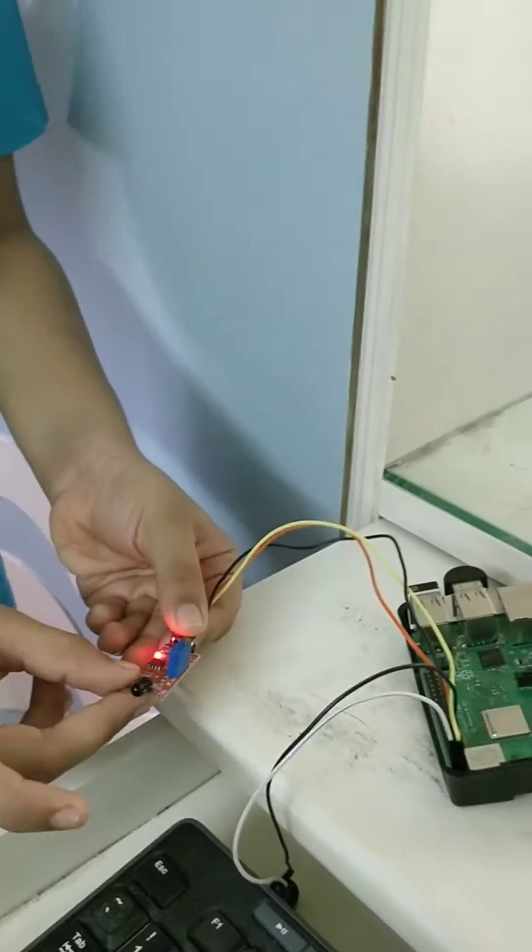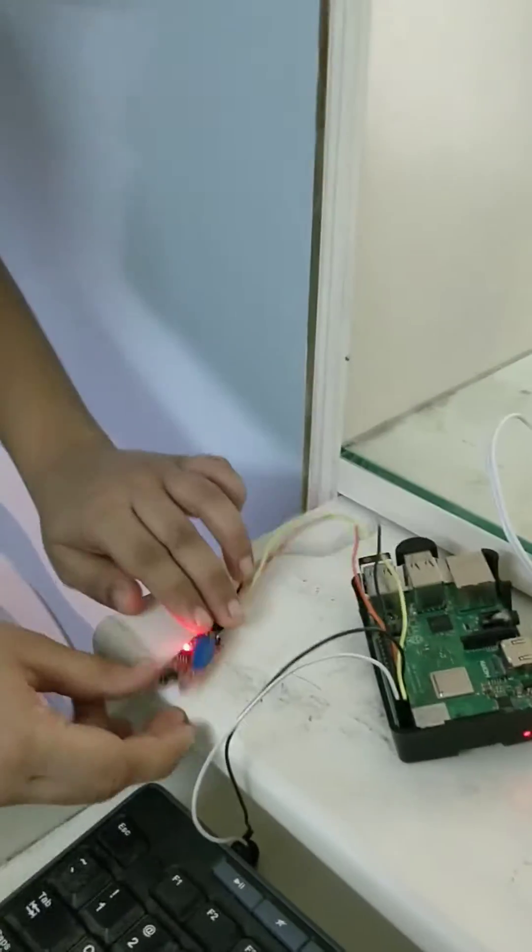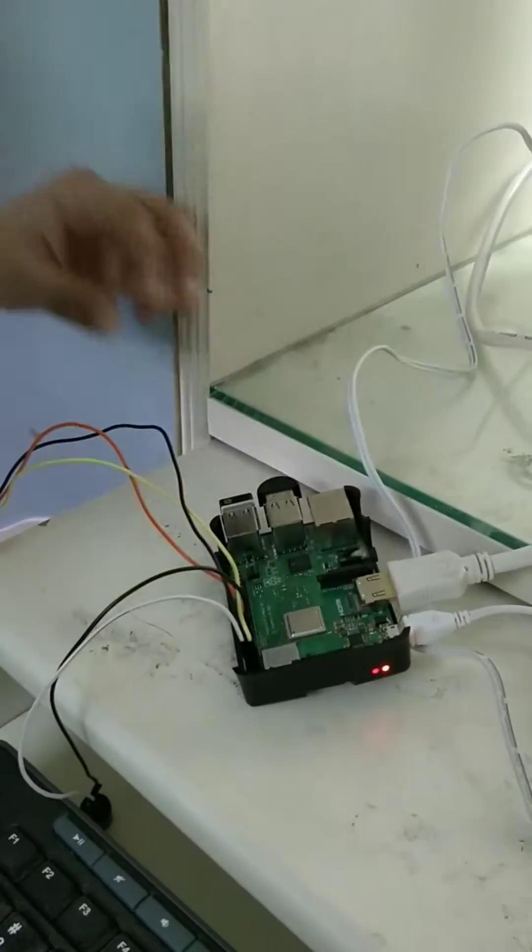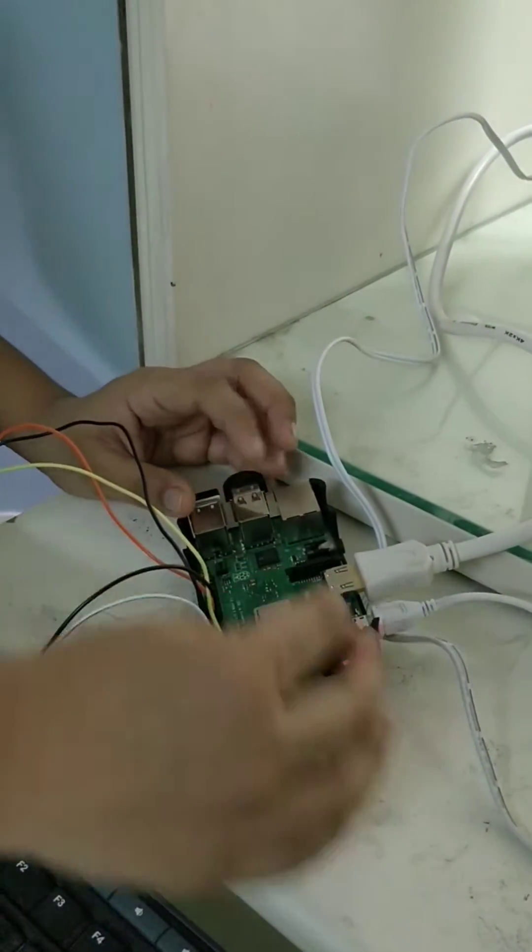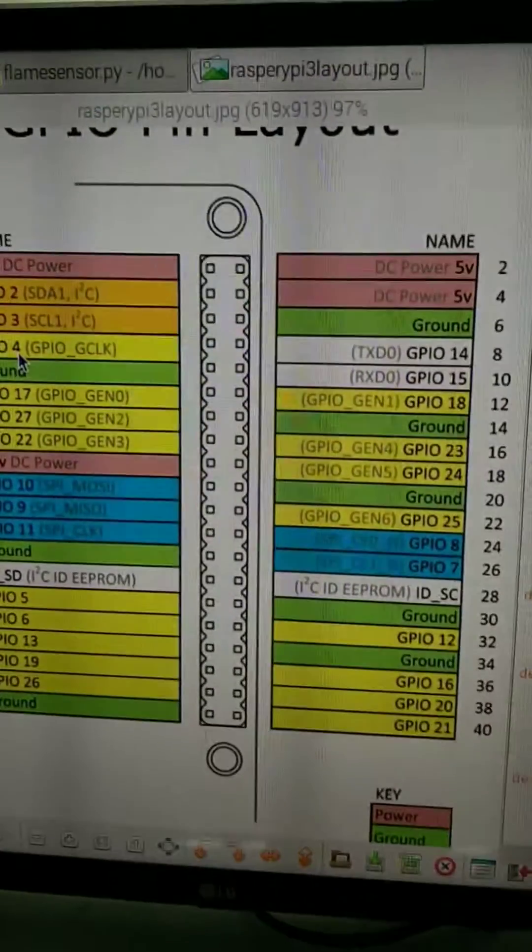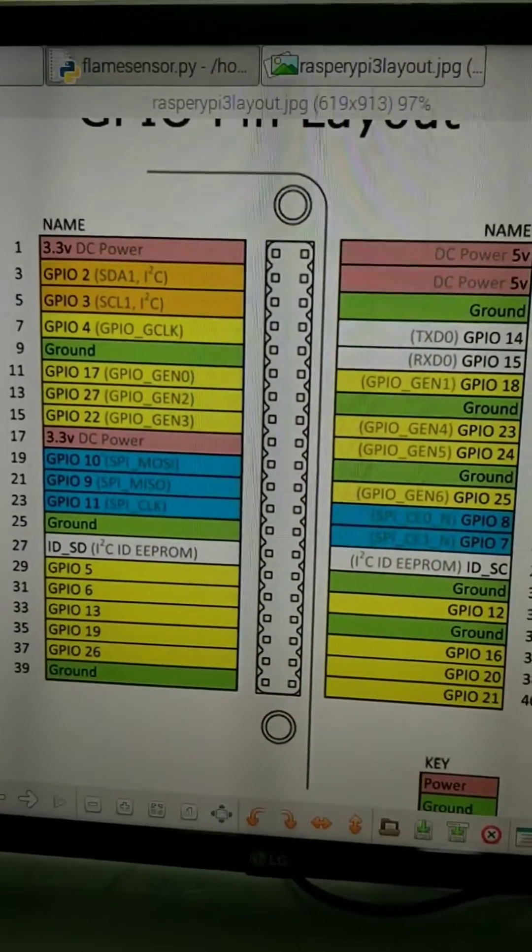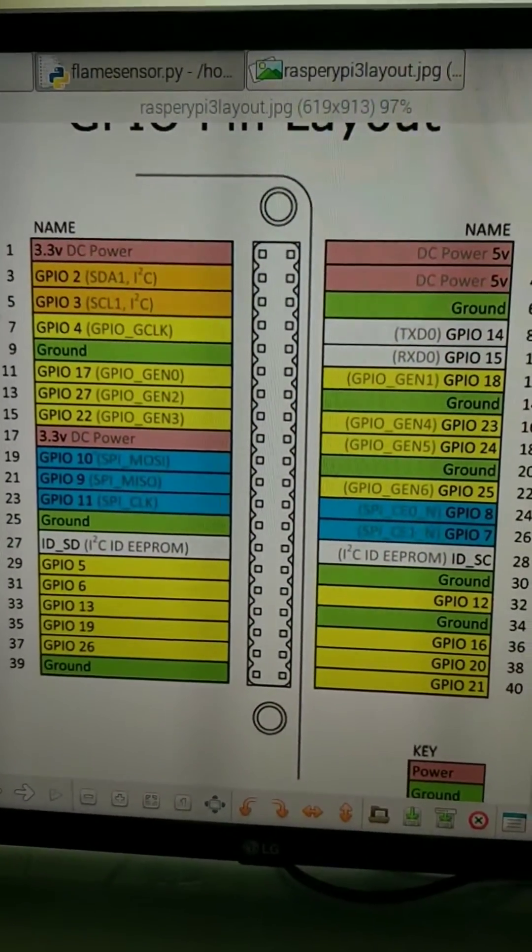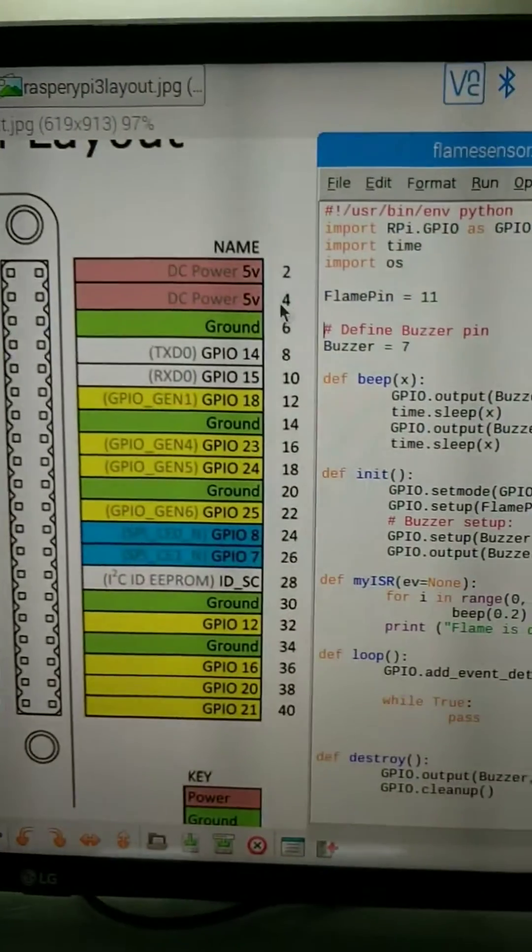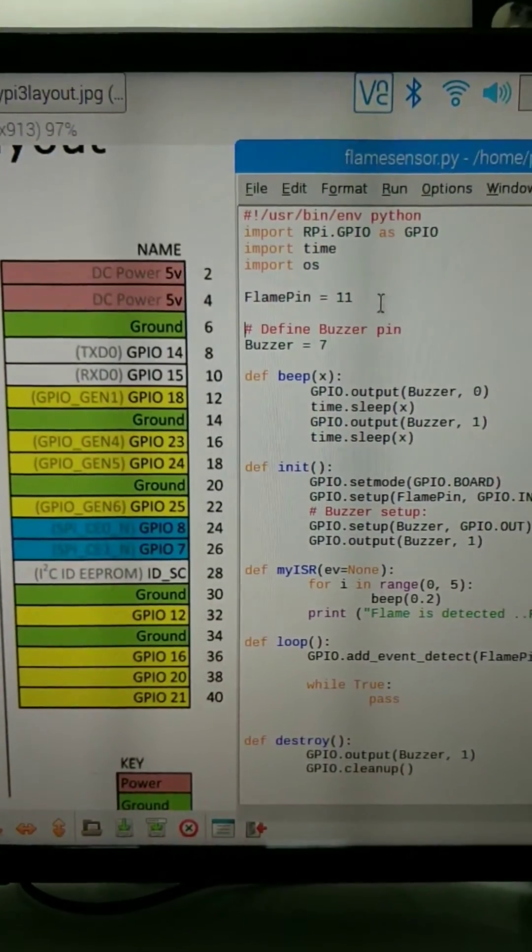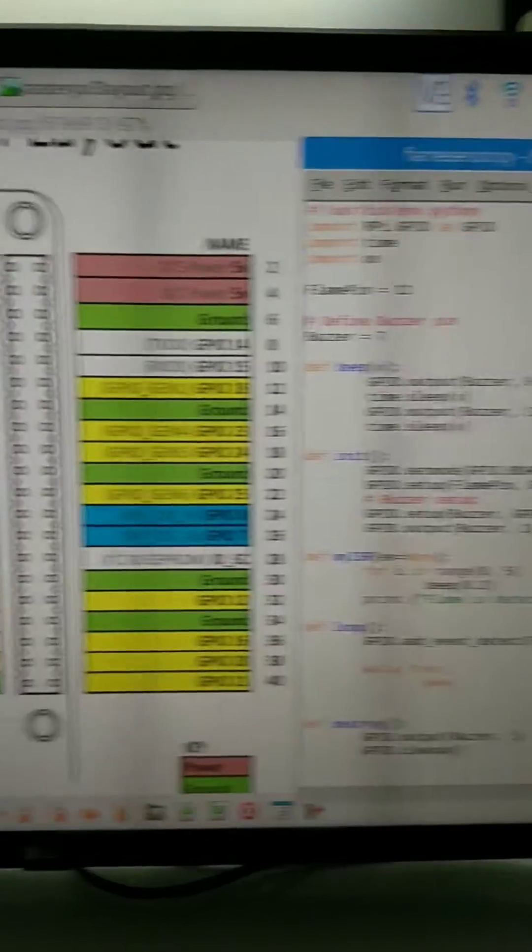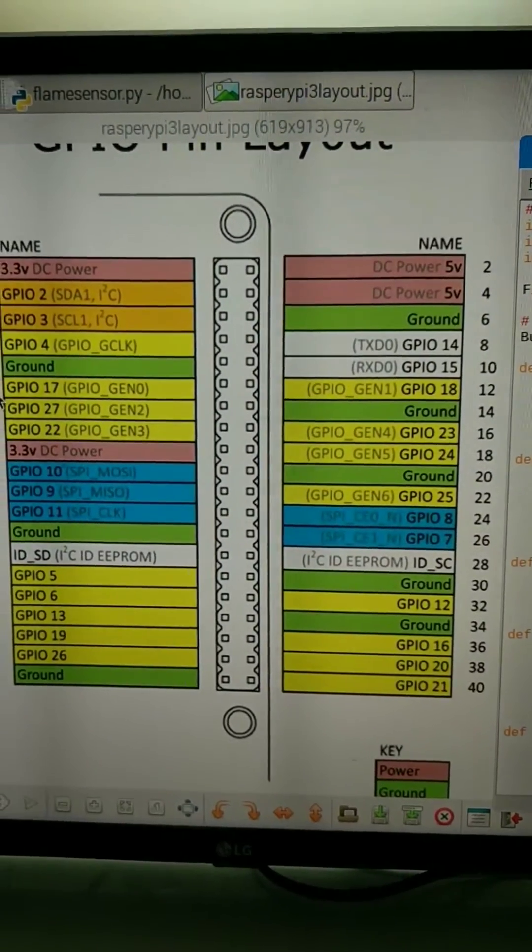It is also called the infrared light sensor. This is my Raspberry Pi 3 model B+. These are the GPIO pins. This is flame pin number 11. The flame sensor is connected to GPIO 17 which is pin number 11.